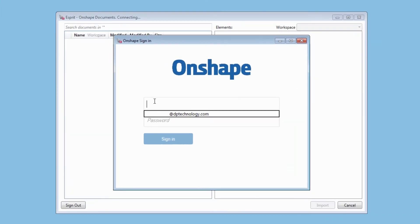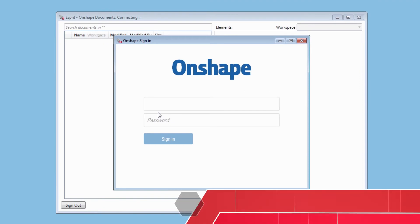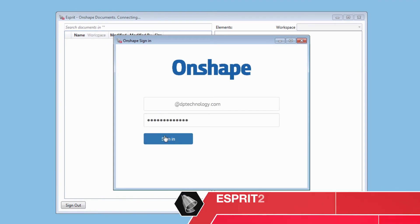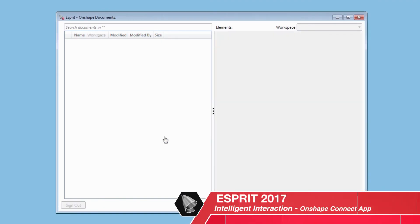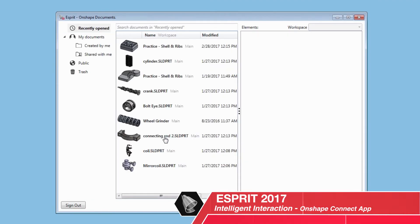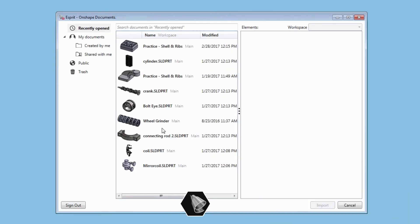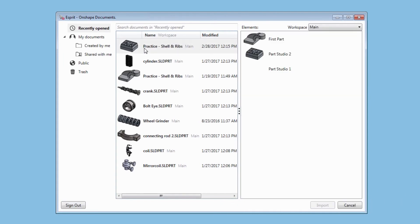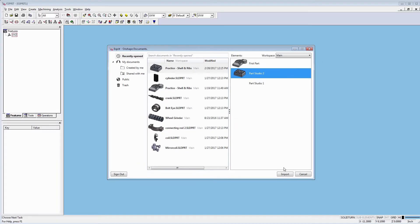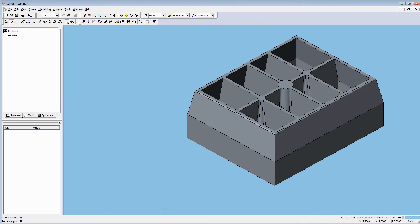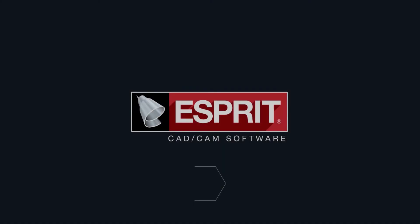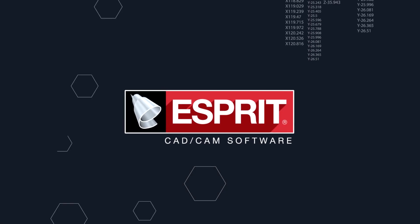Esprit 2017 smooths the path from design to NC code with intelligent integration of the newest generation of CAD models into Esprit CAM.